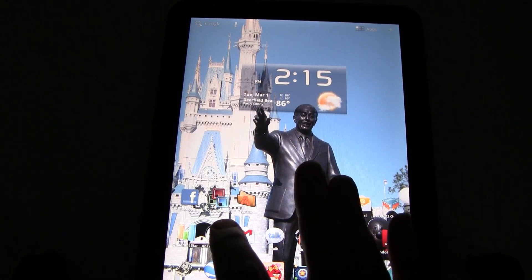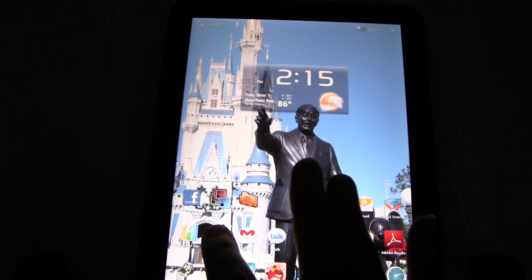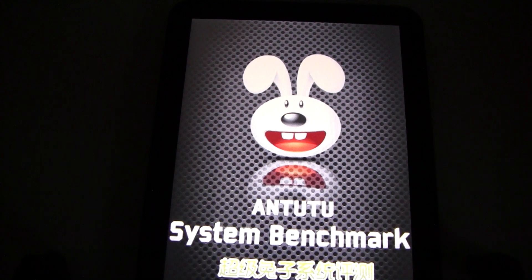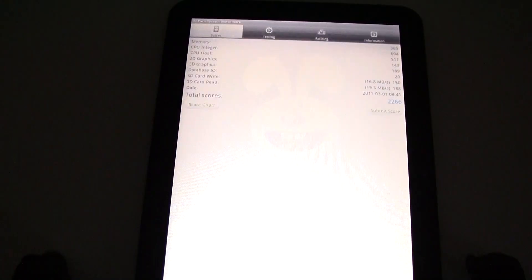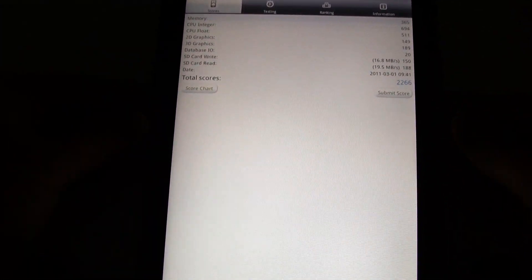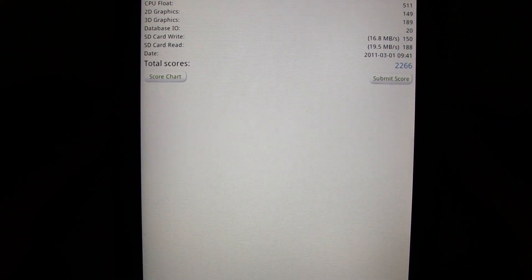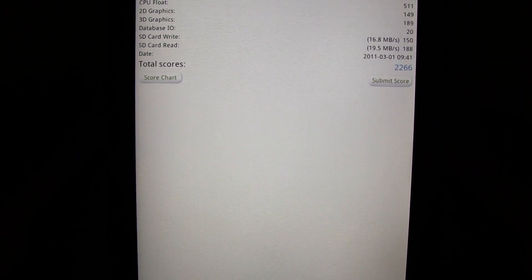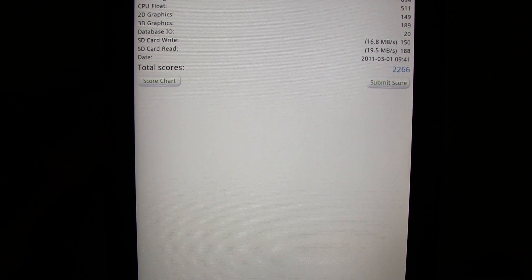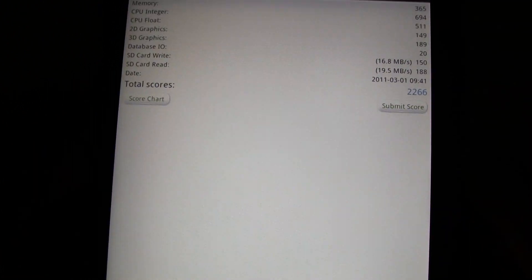Another benchmark program is Antutu if I'm saying that properly. We ran it earlier. Last time we ran it we got a score of 2266. The highest score we've got on it was 2296.